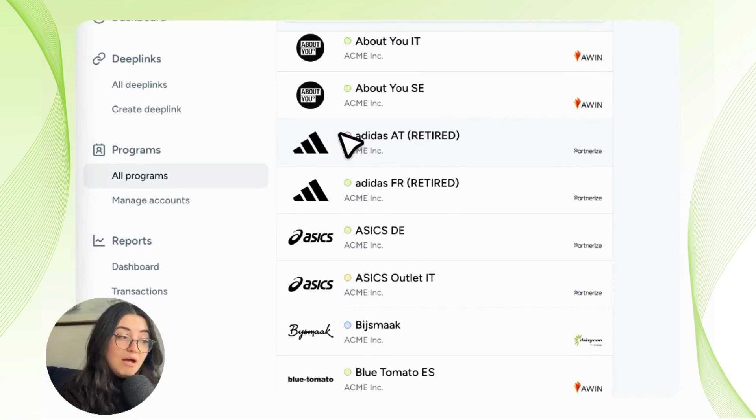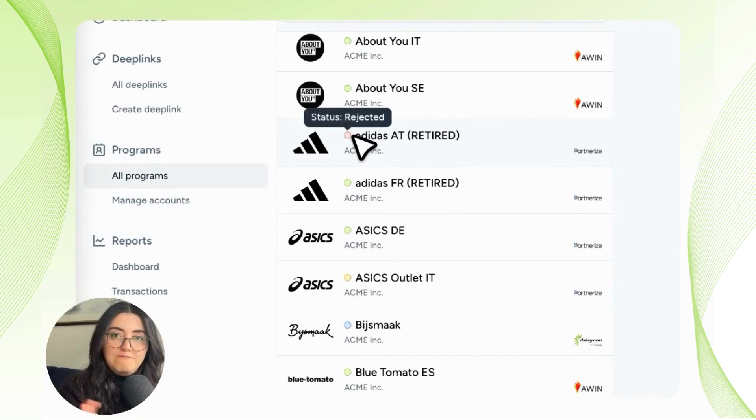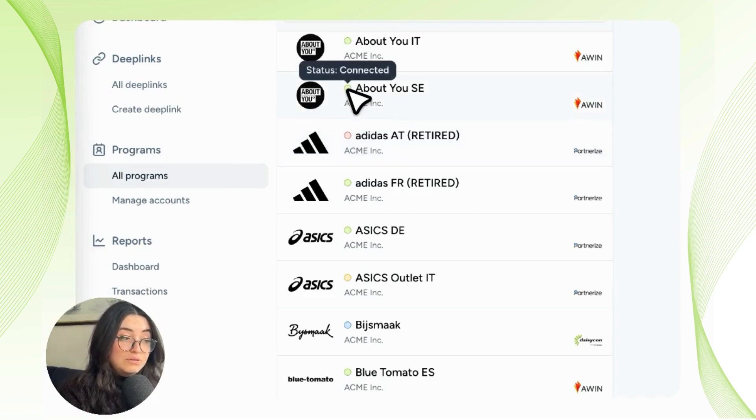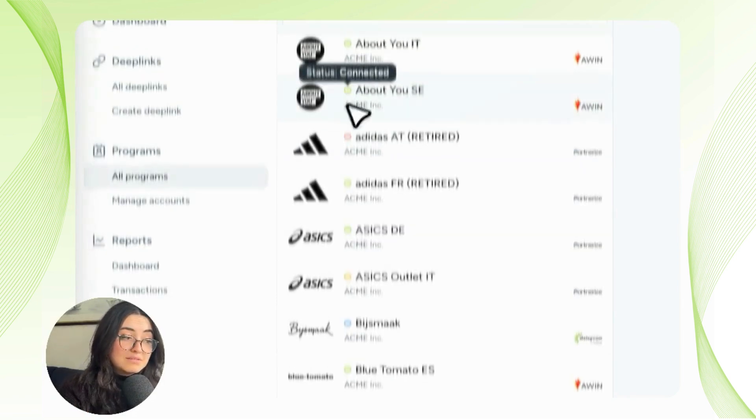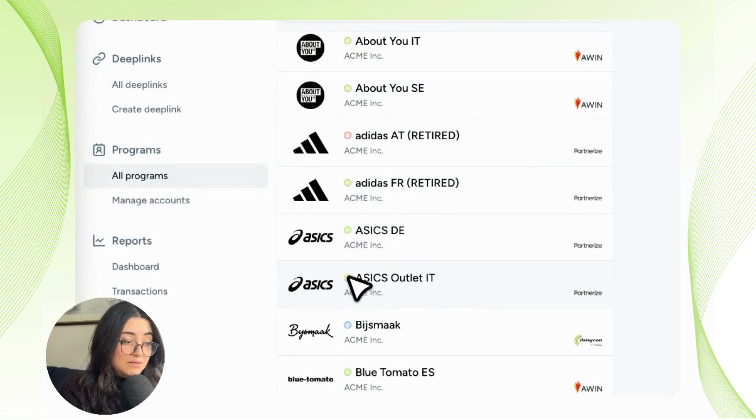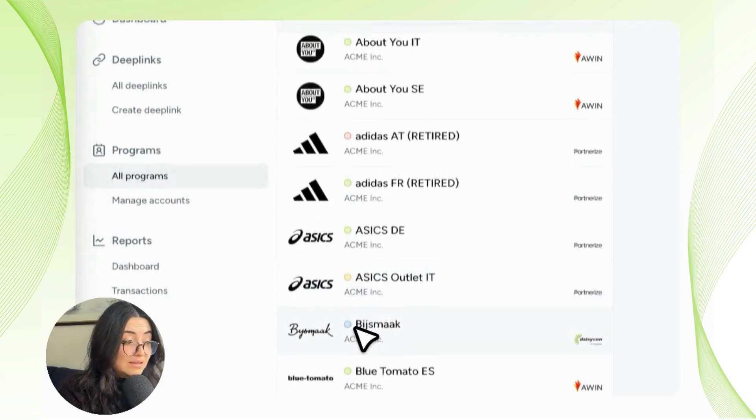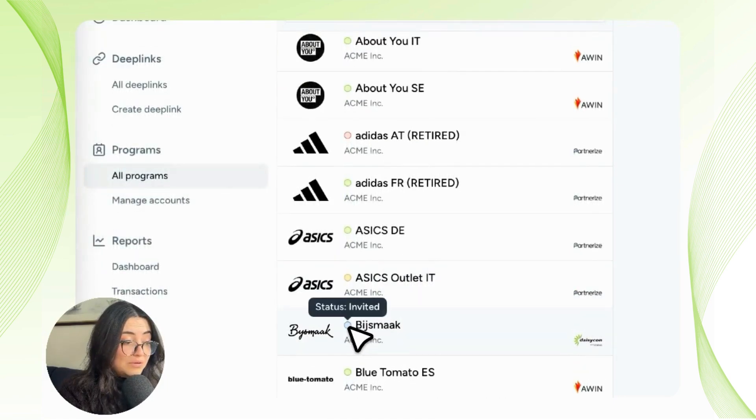We also have a color indicator right before the name of the program. In this case, for example, it says it's been rejected. If we go to the one above, it says connected. This one with a different color says pending, and the one at the bottom says invited.